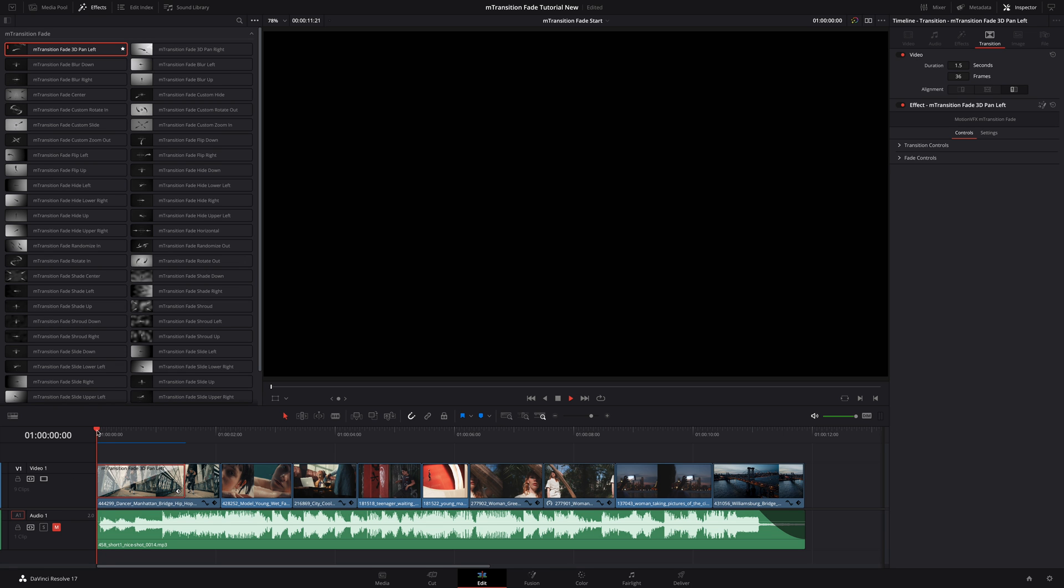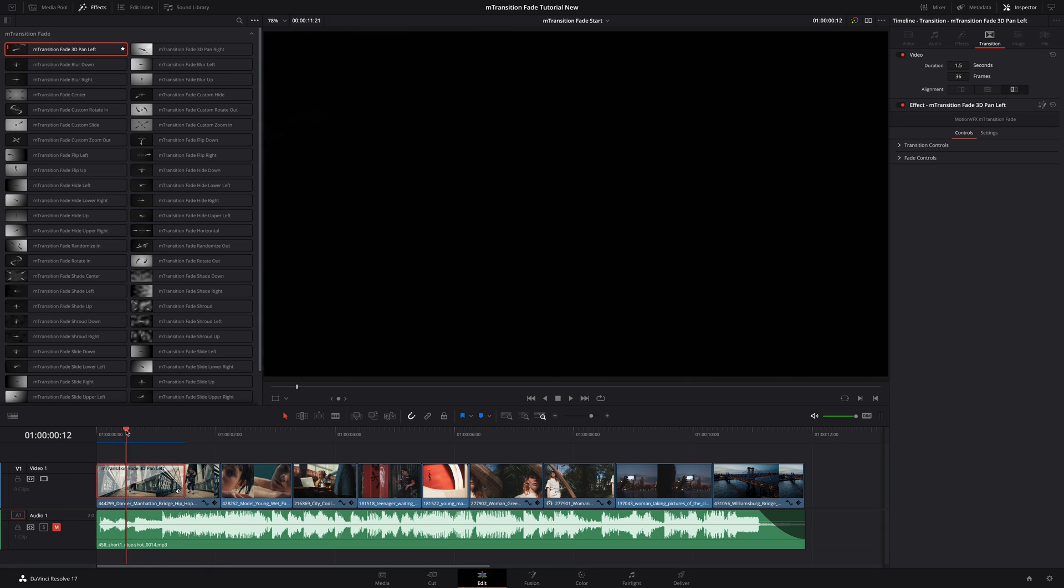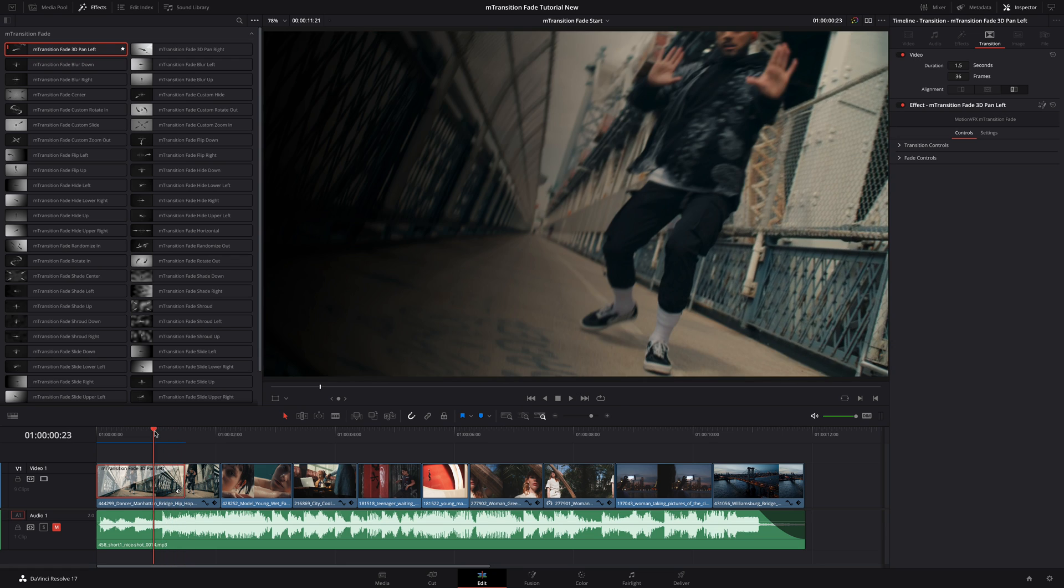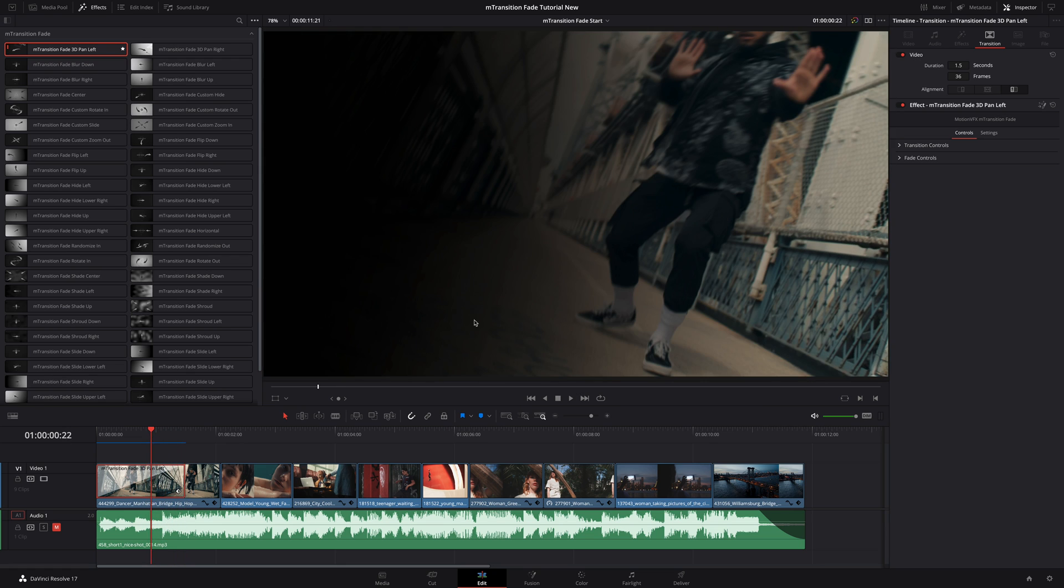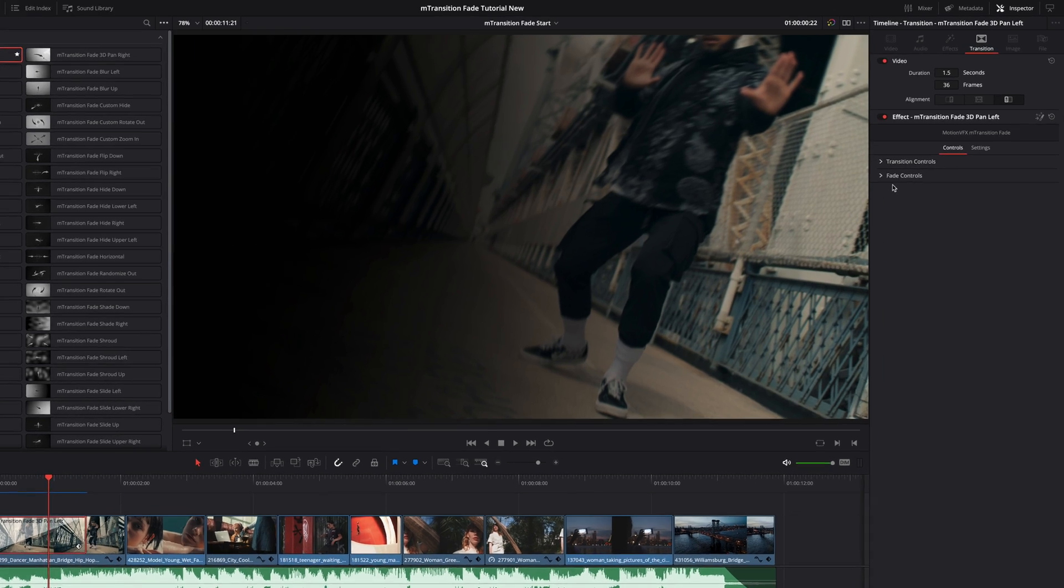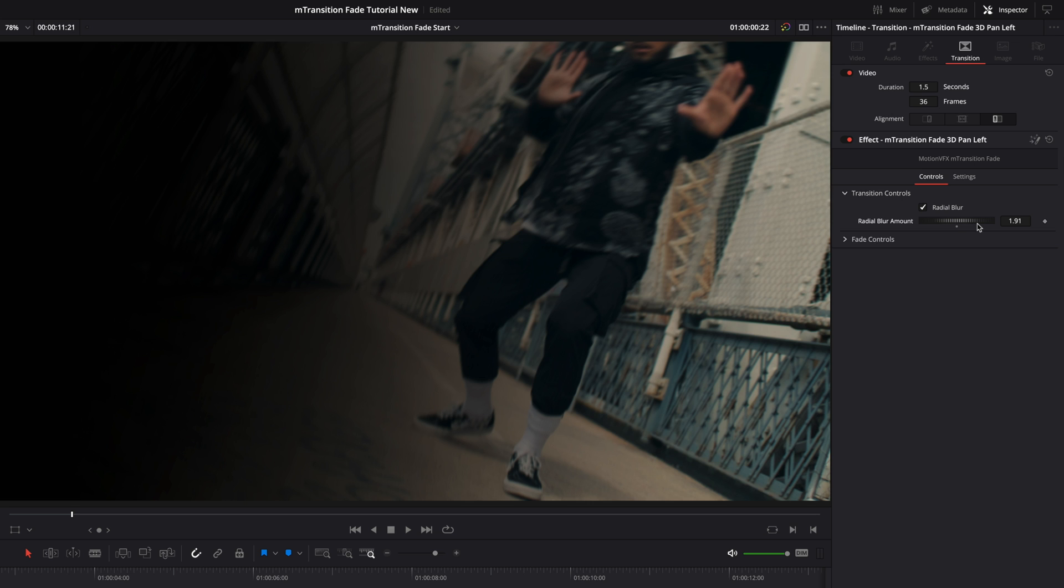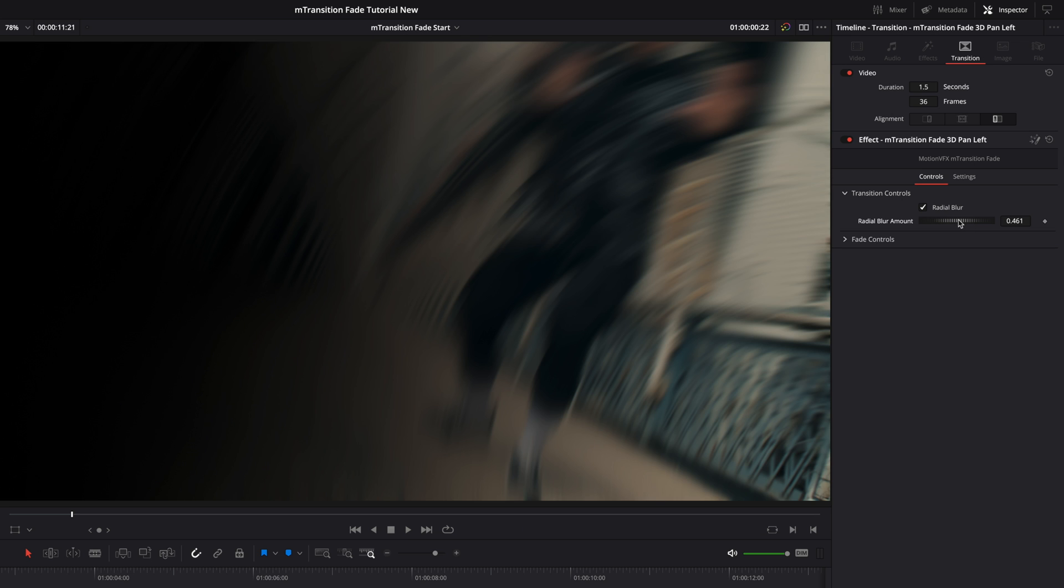As the name of this transition suggests, we have a left panel to reveal the shot with a light blur effect. All of this is fully customizable. In the inspector, you will find two main controls: the transition controls and the fade controls. Inside the transition controls, you will get access to the effects parameters. For this transition, I will be able to switch on or off the radial blur and I will be able to modify the value.